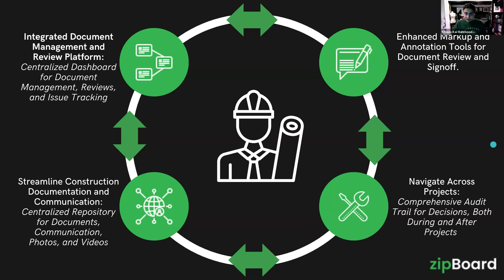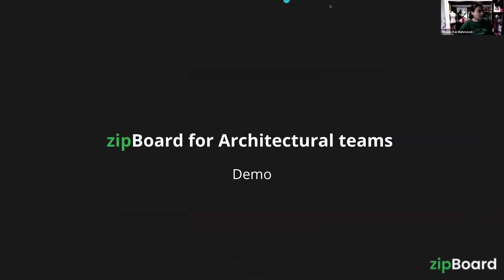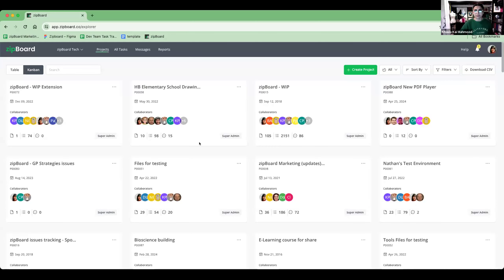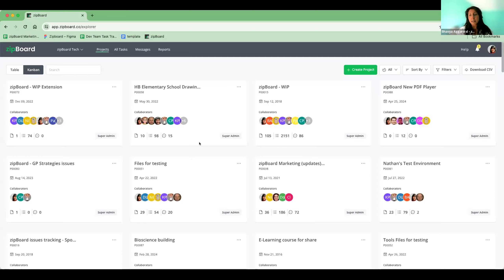I'm going to hand this demo over to Bhavya, which will let you see the challenges people are facing and how ZipBoard has been helping. In ZipBoard, we are trying to bring three things together that are often in disconnected systems: document management, document reviews and markups, and all the issue tracking and comments related to those documents — in one place so you're not struggling to switch between systems.